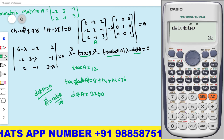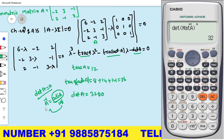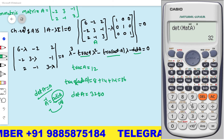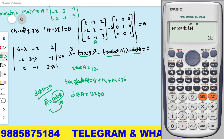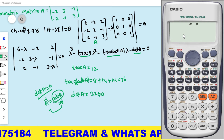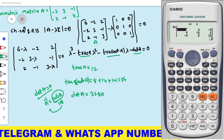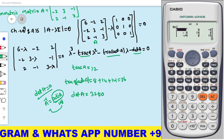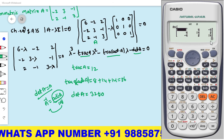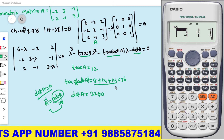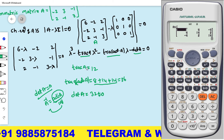Since det A ≠ 0, we can find the adjoint matrix using: adjoint A = A-inverse × det A. In the calculator, multiply 32 by Shift 4, select Mat A (press 3), then press the inverse button and equals. You get the adjoint matrix: [8, 4, −4; 4, 14, 2; −4, 2, 14]. The trace of adjoint A = 8 + 14 + 14 = 36, confirming our earlier calculation.